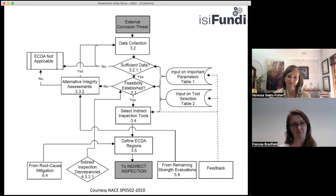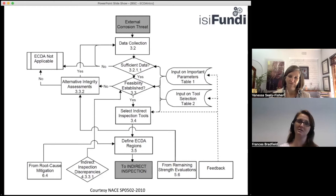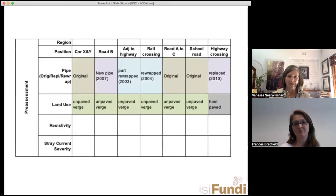ECDA is usually performed on older pipelines. Modern pipelines — with the exception of water pipelines with valves that make them non-piggable — are generally designed to be pigged. Modern pipelines also have GPS data and better record keeping, which helps us know exactly where they are.